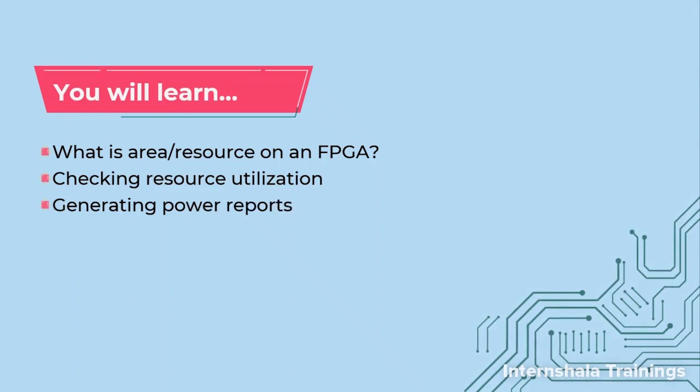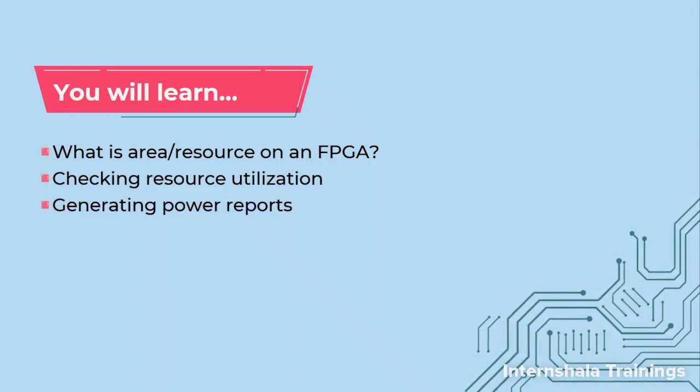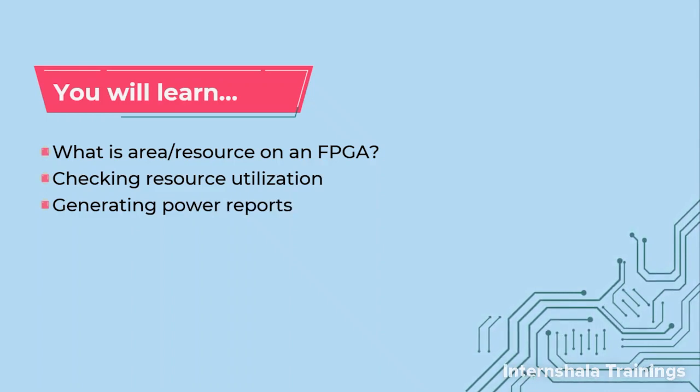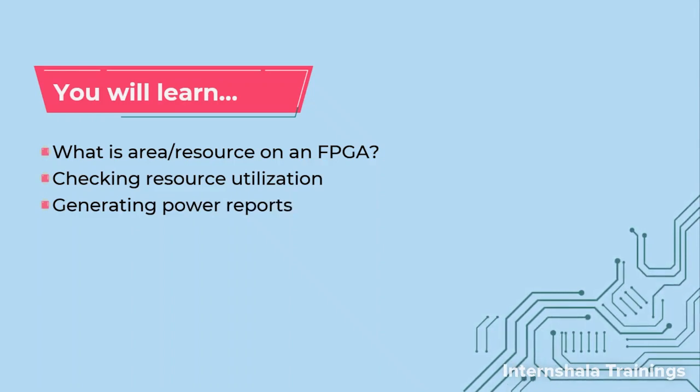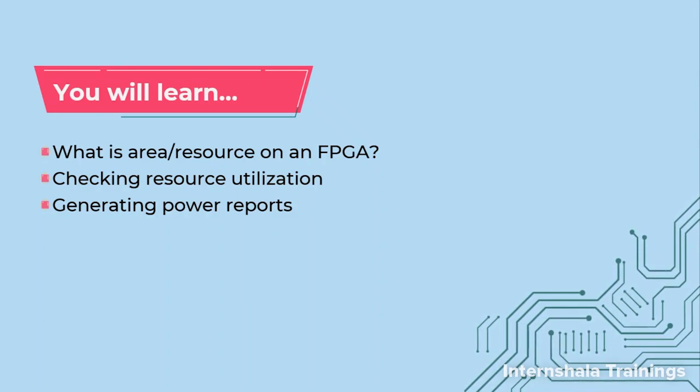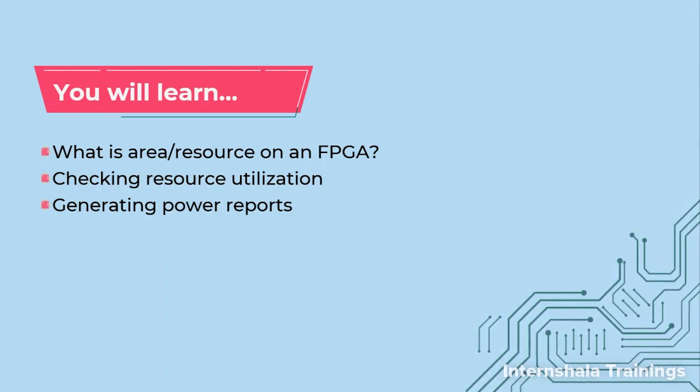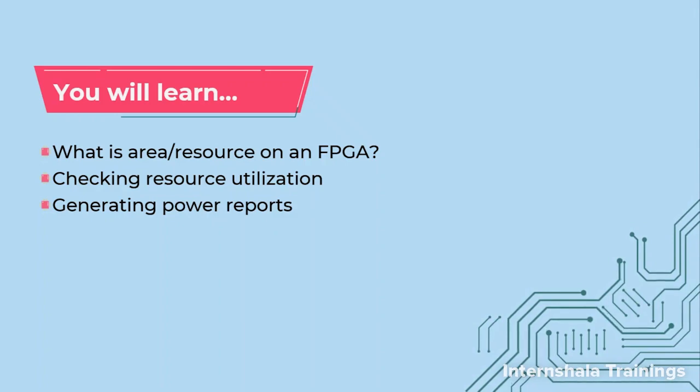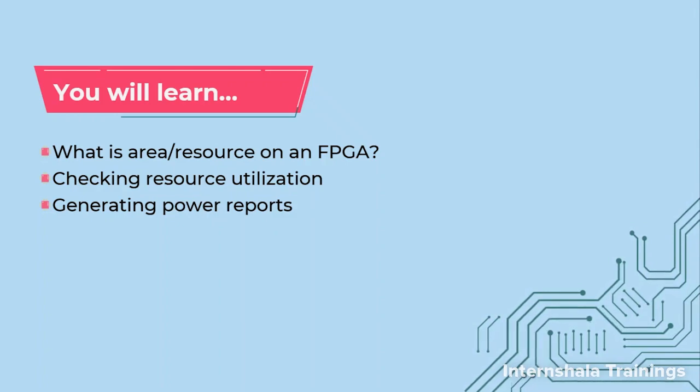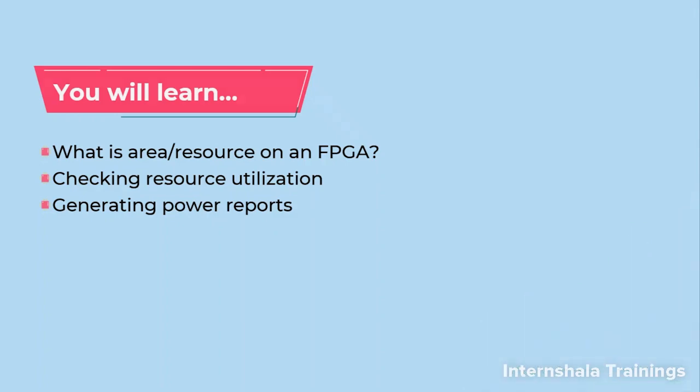How can we check the resource utilization? How can we generate the power report in a project when the project is implemented and synthesized? So let us get started.